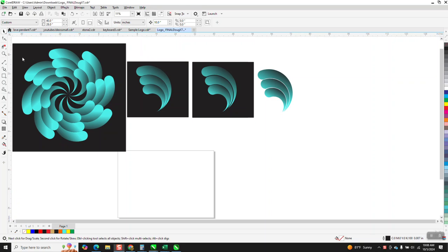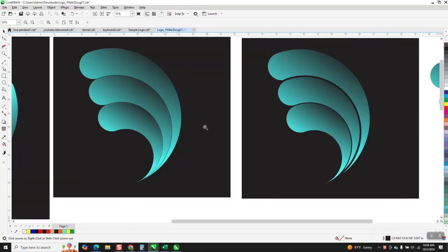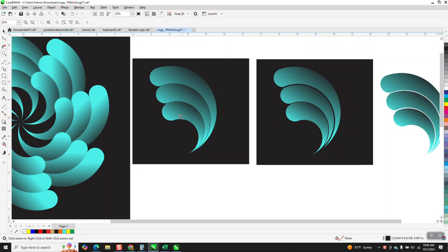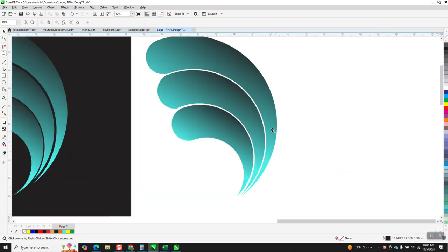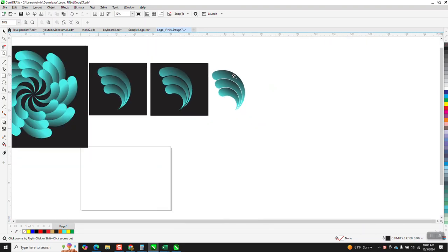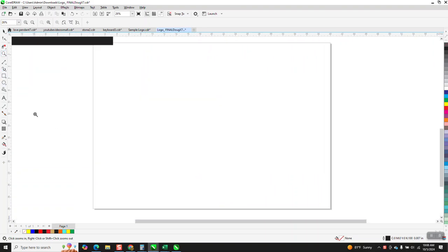Hi, it's me again with CorelDRAW Tips & Tricks. Today's video, I'm going to show you how to make this and this, and how to leave some space between the lines. Really easy and a pretty good exercise that's going to teach you some tools.